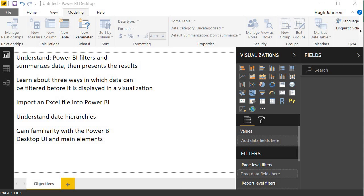This video actually covers the first exercise in our one-day course Introduction to Power BI for Accountants. The objectives of this particular exercise is to show and for you to understand how Power BI filters and summarizes data and presents results.